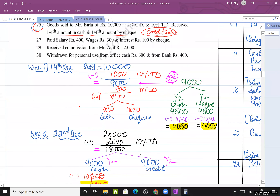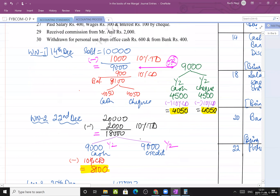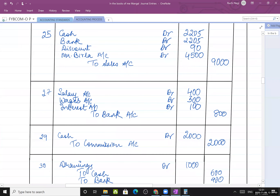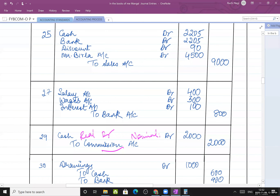Received commission from Mr. Aneel in cash. Cash is real account - debit what comes in. Commission is a nominal account; it is income received, not paid. Nominal account rule: credit the income. Journal: Cash account debit, to commission account.